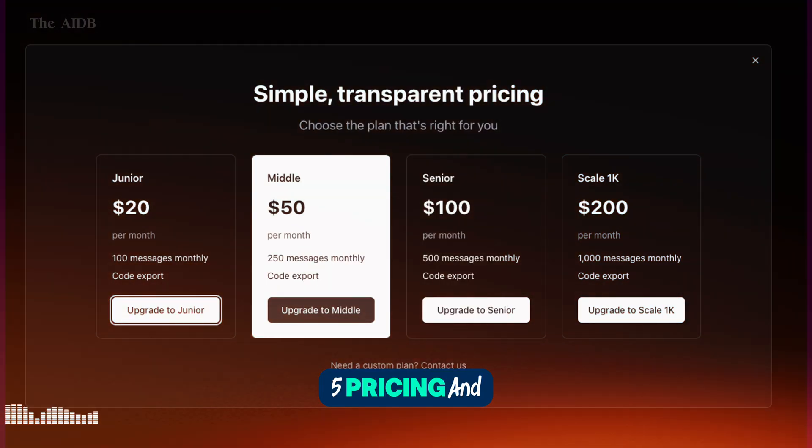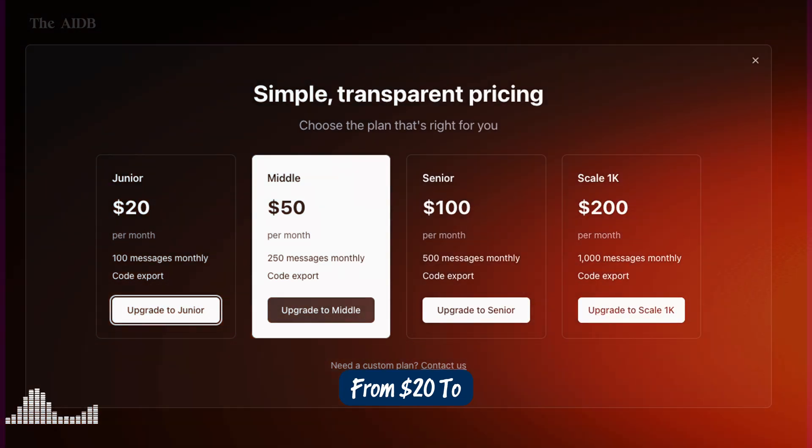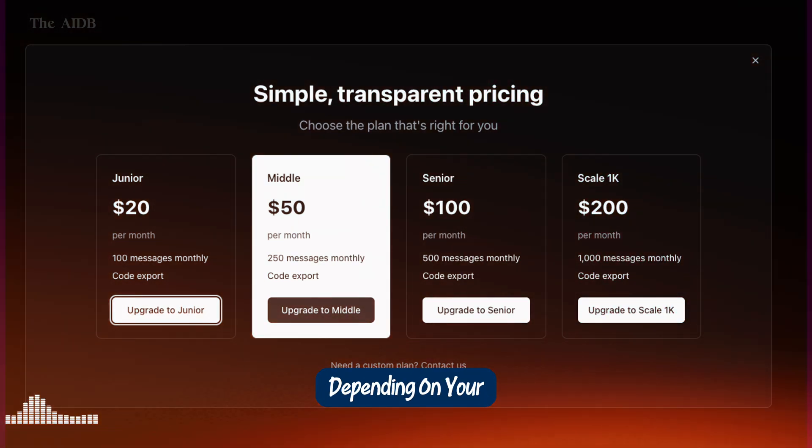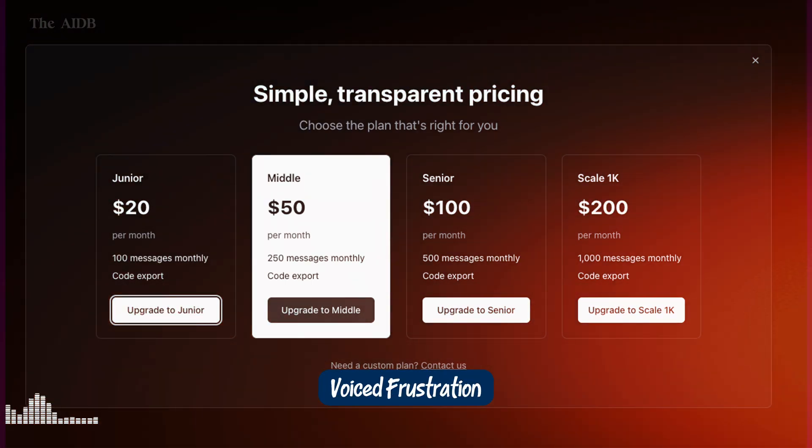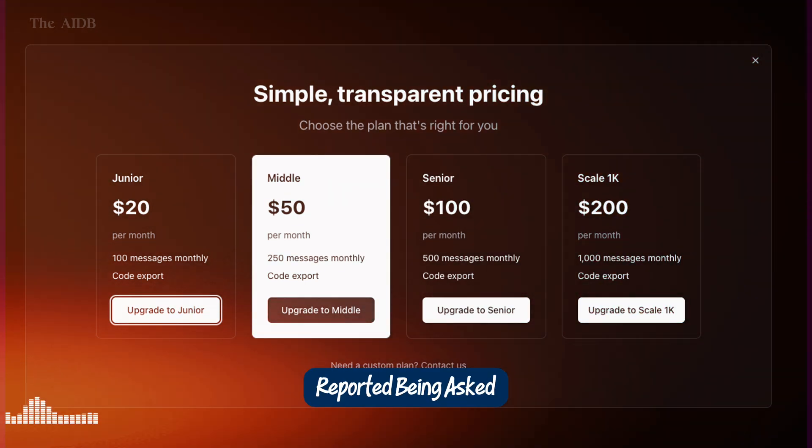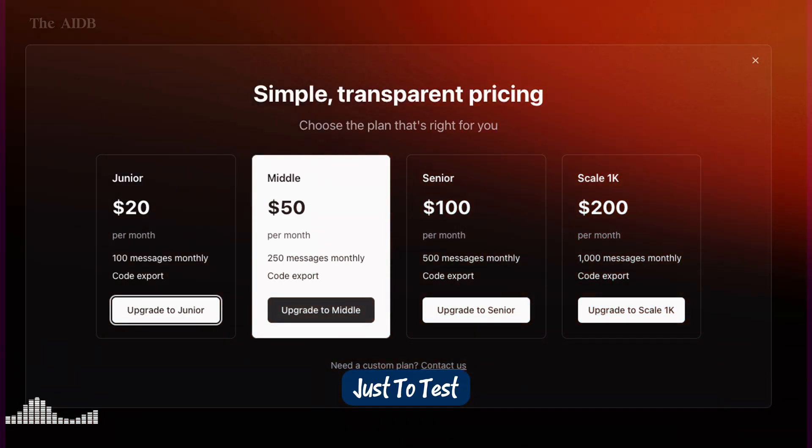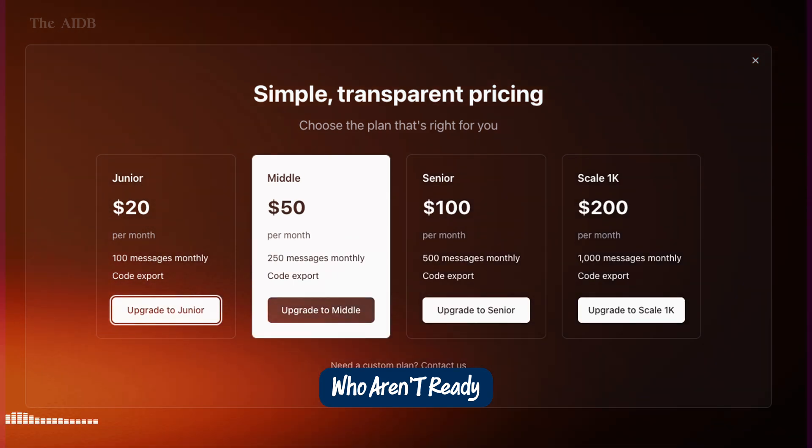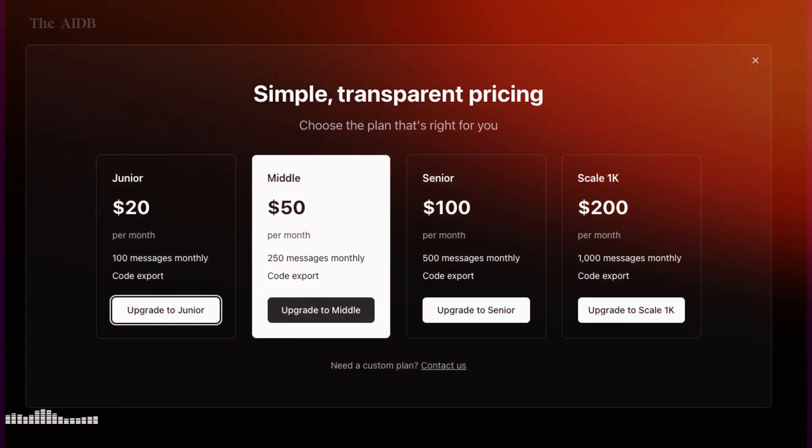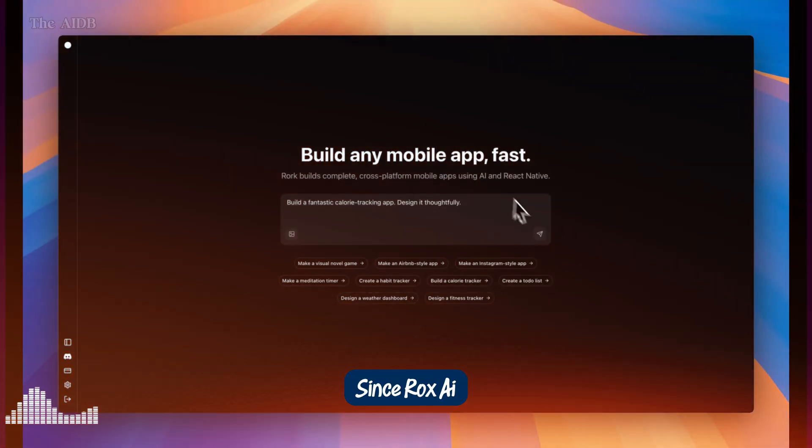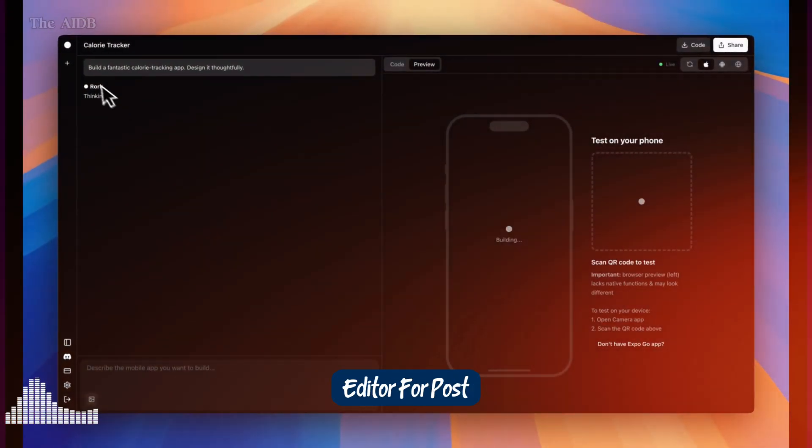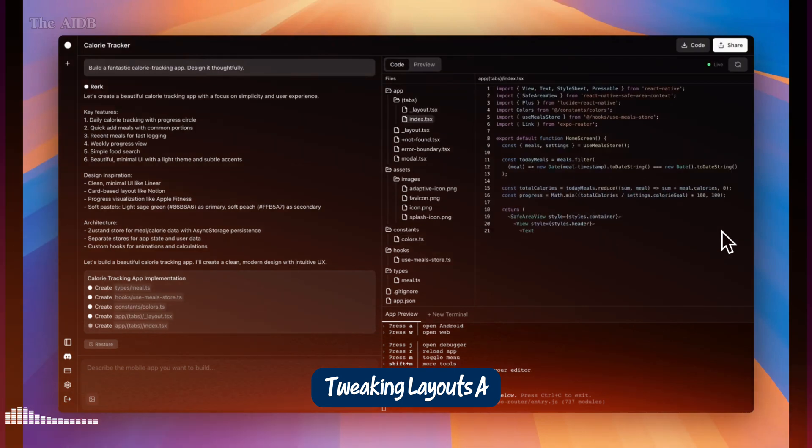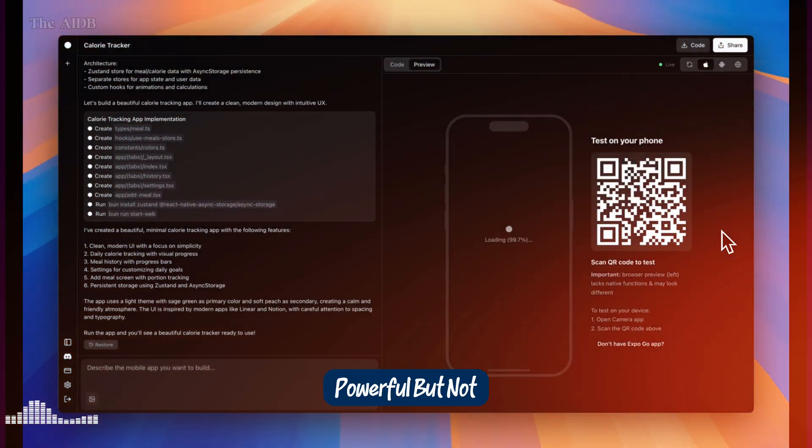5. Pricing and limitations. Let's talk money. Rourke's pricing ranges from $20 to $200 per month, depending on your plan. While there is a limited free version, some users have voiced frustration over the lack of a true free trial. One person even reported being asked to pay $50 just to test app functionality, which can be a turn-off for first-timers who aren't ready to commit. Other limitations? Well, advanced customizations might require manual code tweaks. Since Rourke's AI has its boundaries. And currently, there's no visual editor for post-generation edits, which would make tweaking layouts a lot easier. So yes, it's powerful, but not perfect.